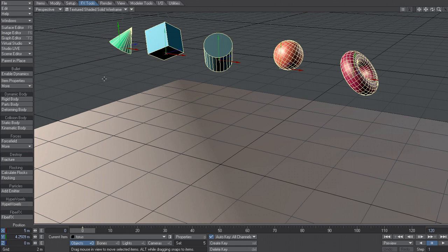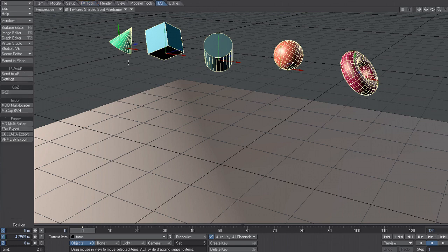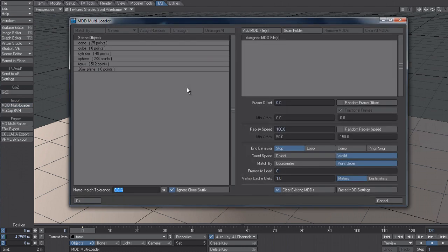So let's say I want to load those MDDs back onto these objects. So I could use the MD Reader. Previously you had to do this individually. But now what we can do is go to the IO tab and go to the Import group and click on MDD Multiloader. And that brings up this interface.